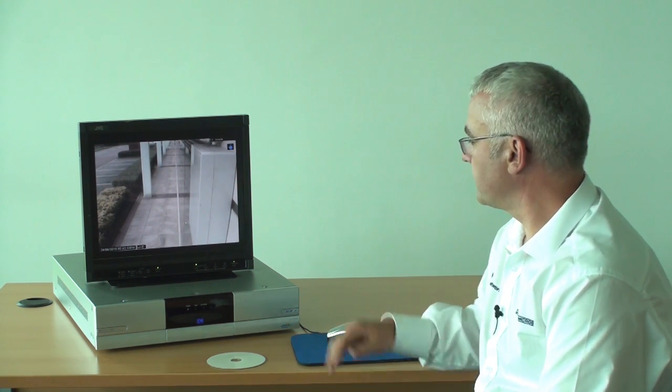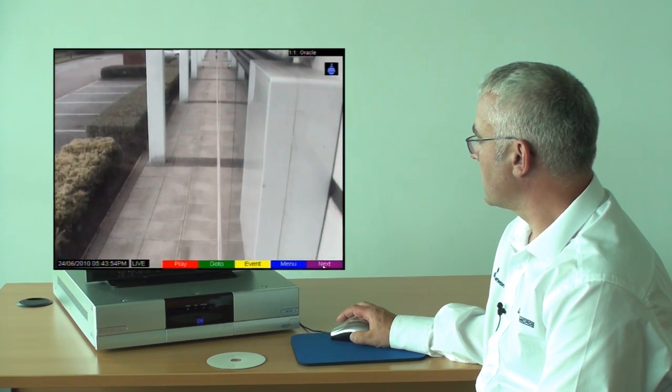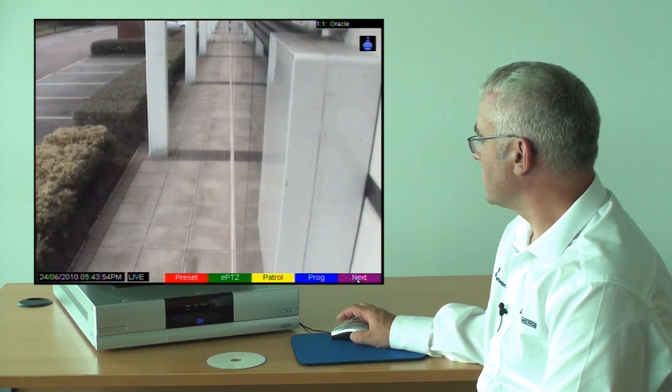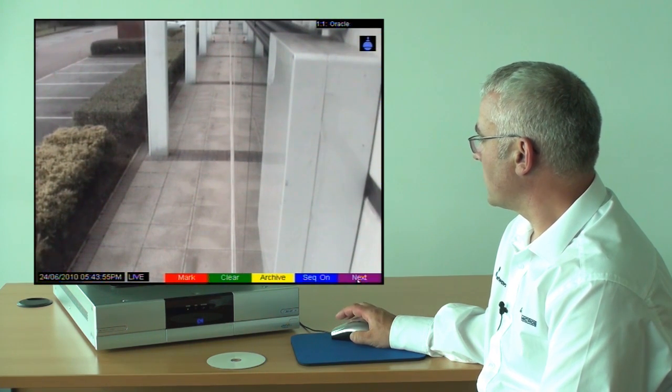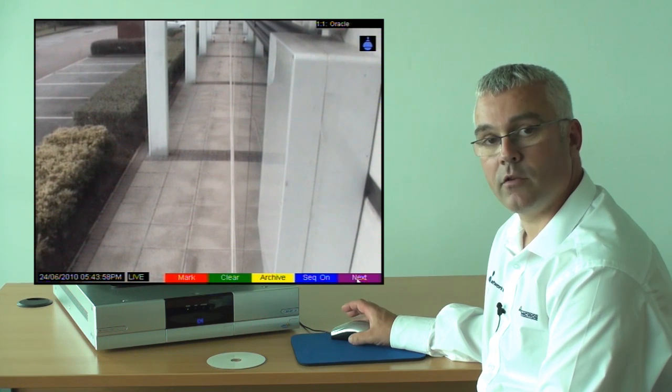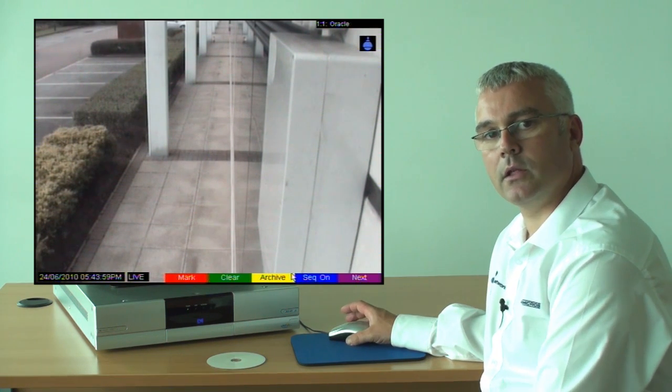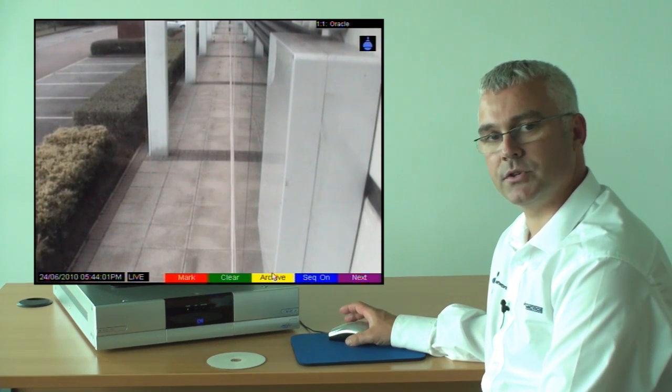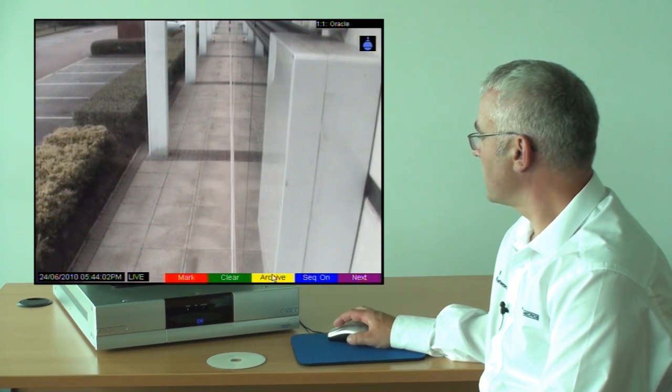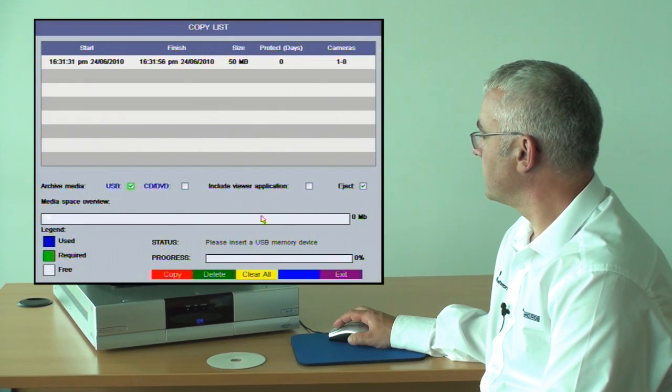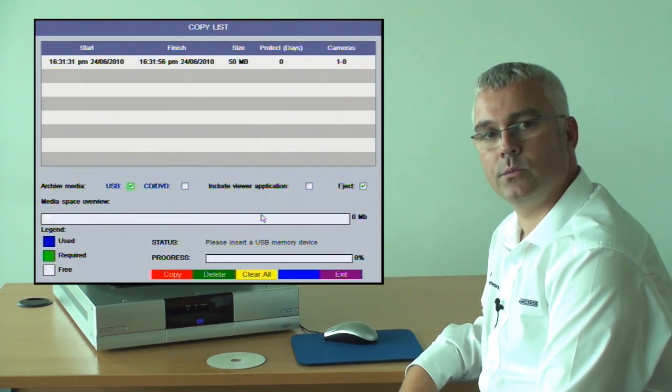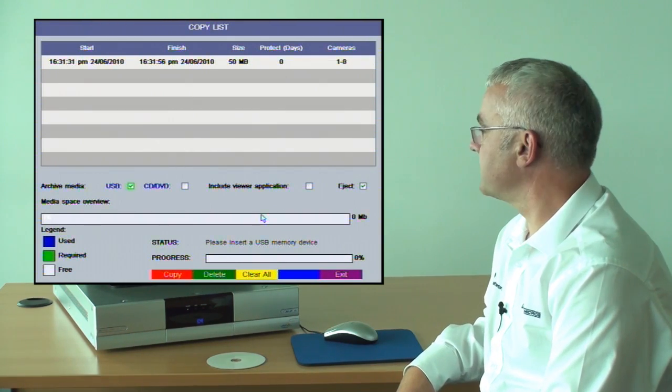Having selected the video that you wish to archive, you need to go to the archive list. Navigate until you reach the archive option which in this case will be on the yellow colour button. Select that and you are provided with the copy list.